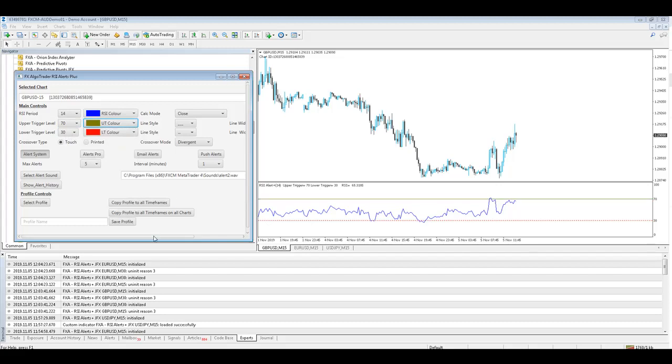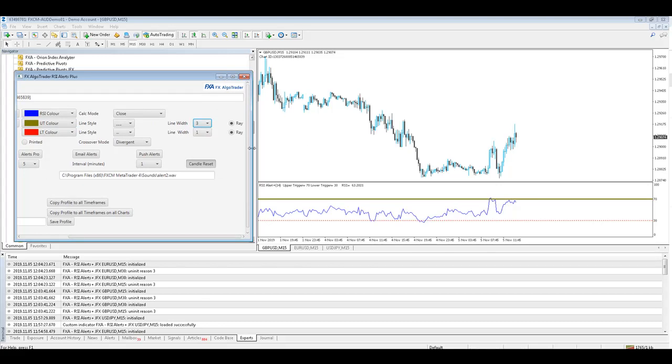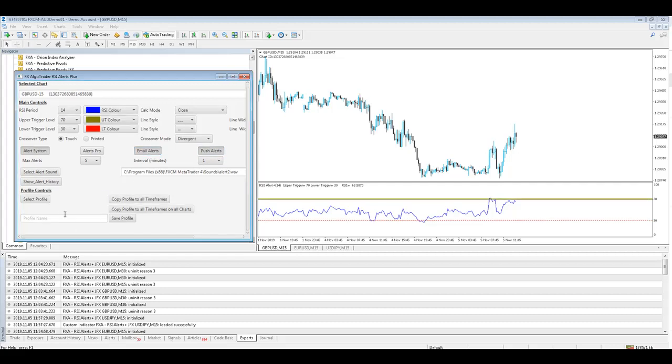And we'll change them both to rays which we've got already and we want push alerts, email alerts and I'm going to call this profile my RSI alert and I save that profile.